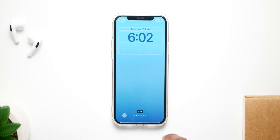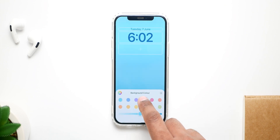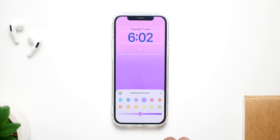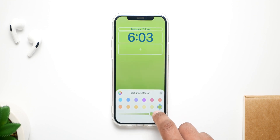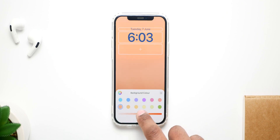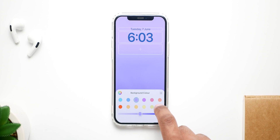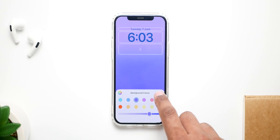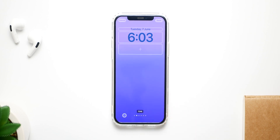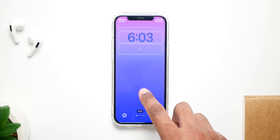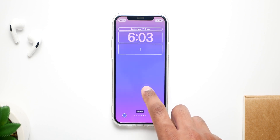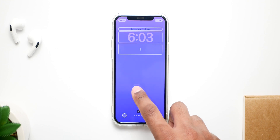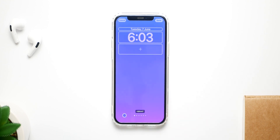My personal favorite is the color option, which comes with a bunch of different gradient colors. You can change the hue of the color and make it more saturated, darker, or lighter, allowing you to pinpoint the exact color you want — even a pastel color. If you swipe across, it gives you different gradient effects, all of which look really amazing.